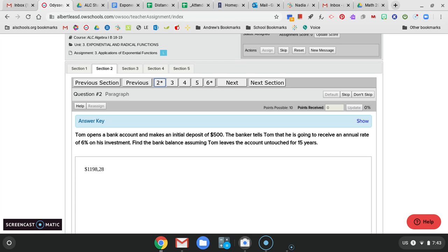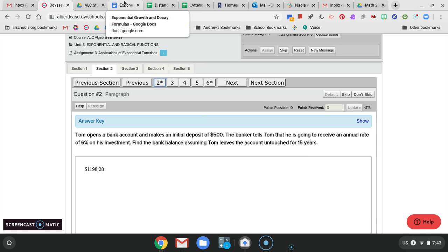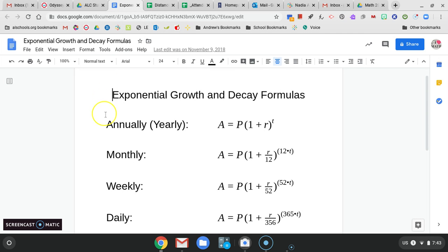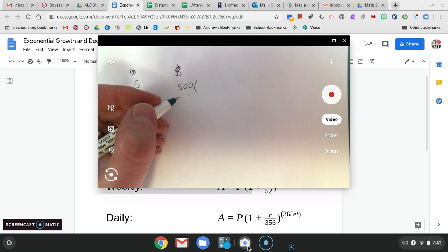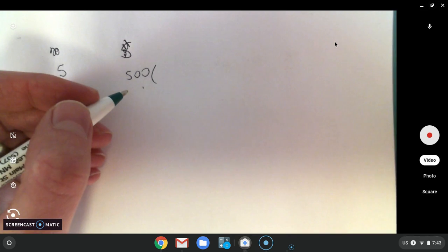It says Tom opened a bank account, puts $500 in the bank account, and he gets an annual rate of 6% on his investment, and he's going to do that for 15 years. Without giving you a lot of instruction, we're going to use this annual formula here. P is the principal. That's how much you invested, how much you borrowed. So that's the $500 that Tom put in the bank. R is the rate, and that's 6% in this problem. We have to change the rate to a decimal, so 6% would be 0.06. T is time. Time is in years.